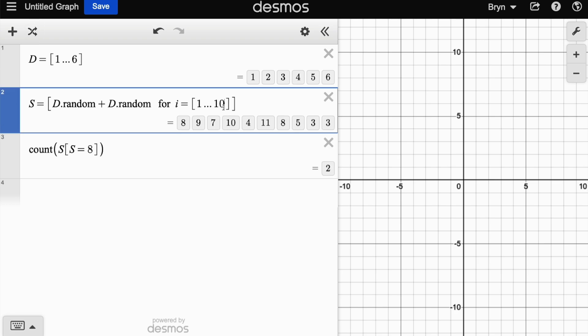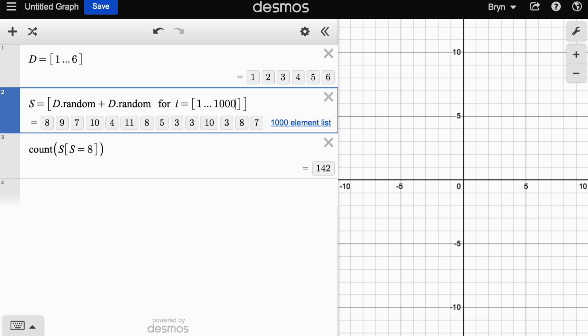But as I said, we want to do more than ten trials. Maybe we'll do a hundred trials, a thousand, ten thousand trials, and ten thousand is probably the largest you'll be able to go in Desmos unless they update things.